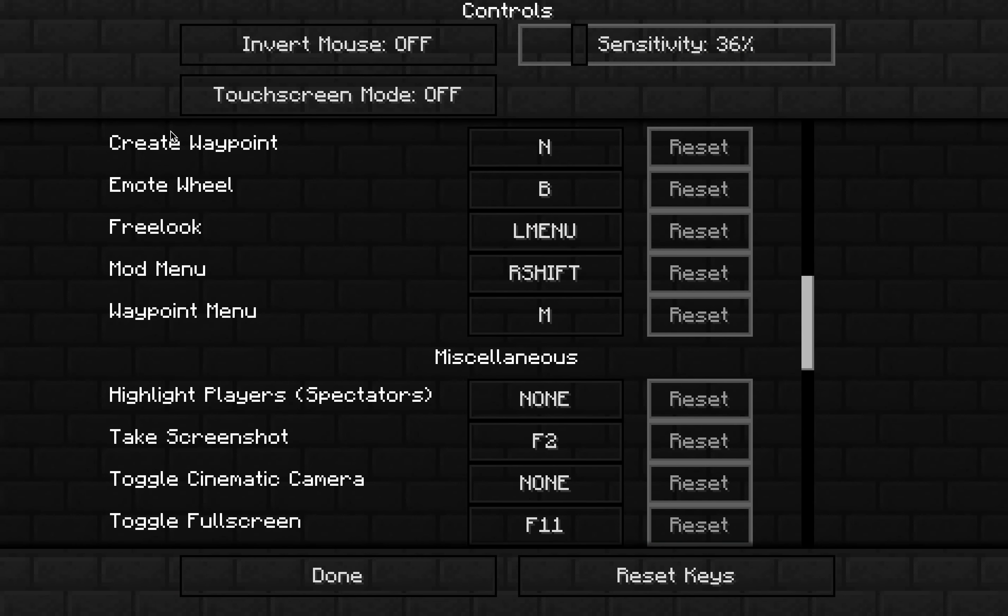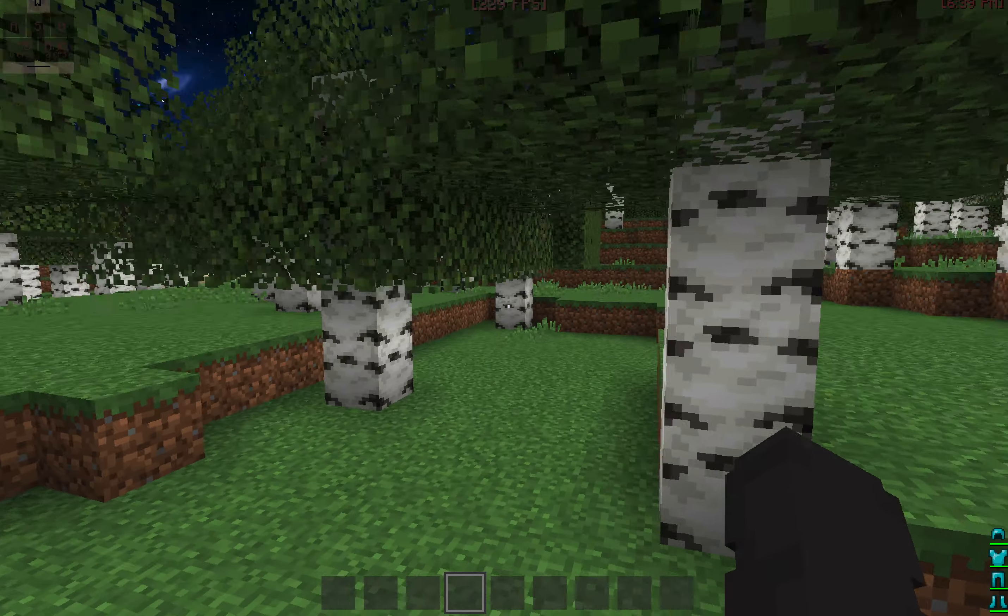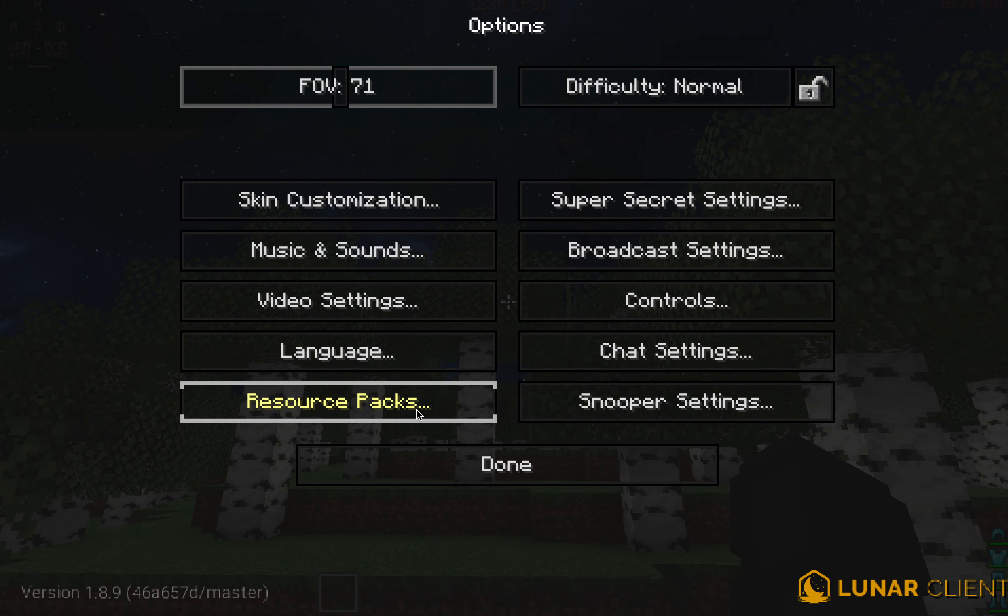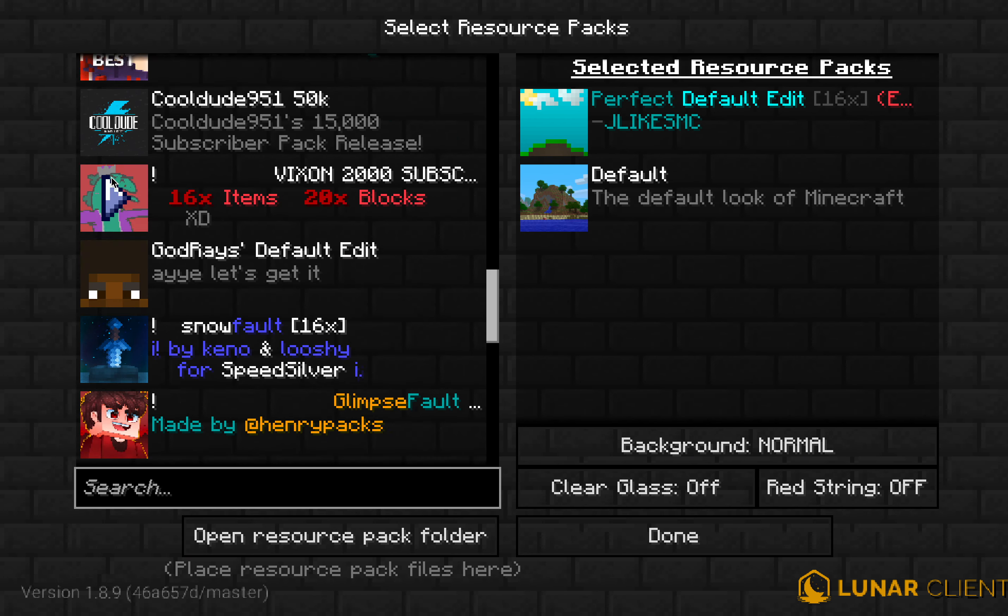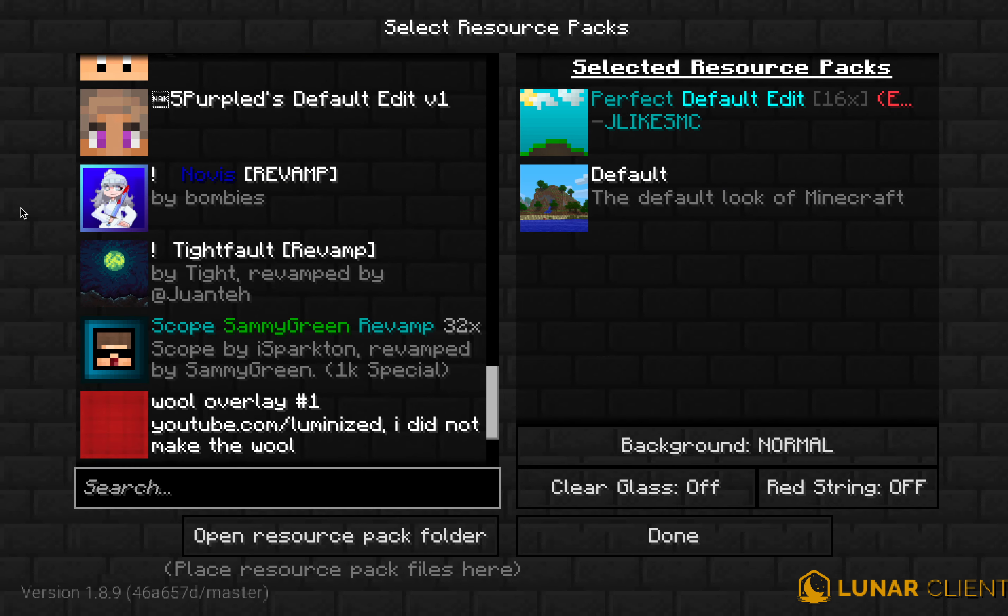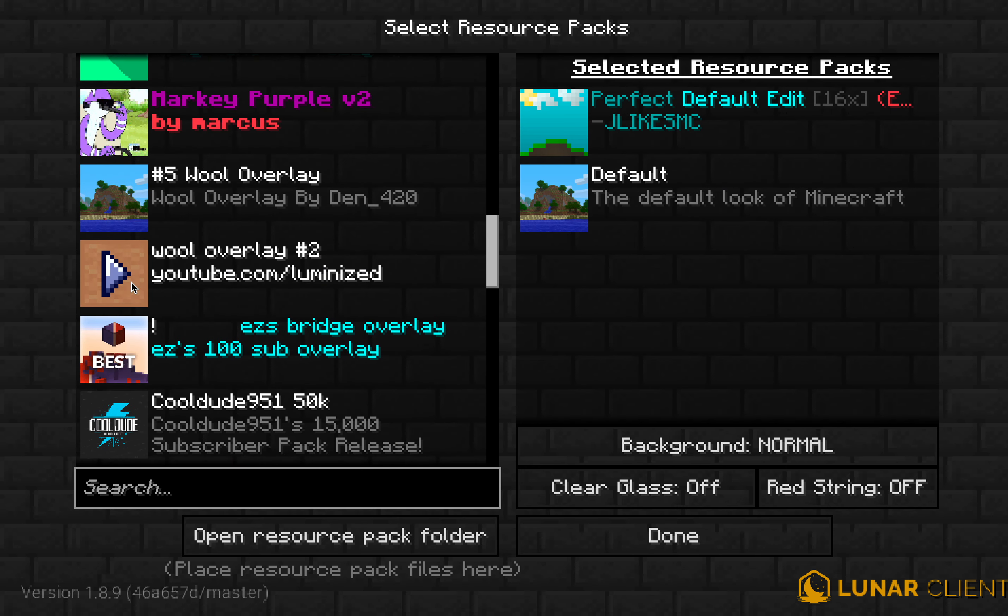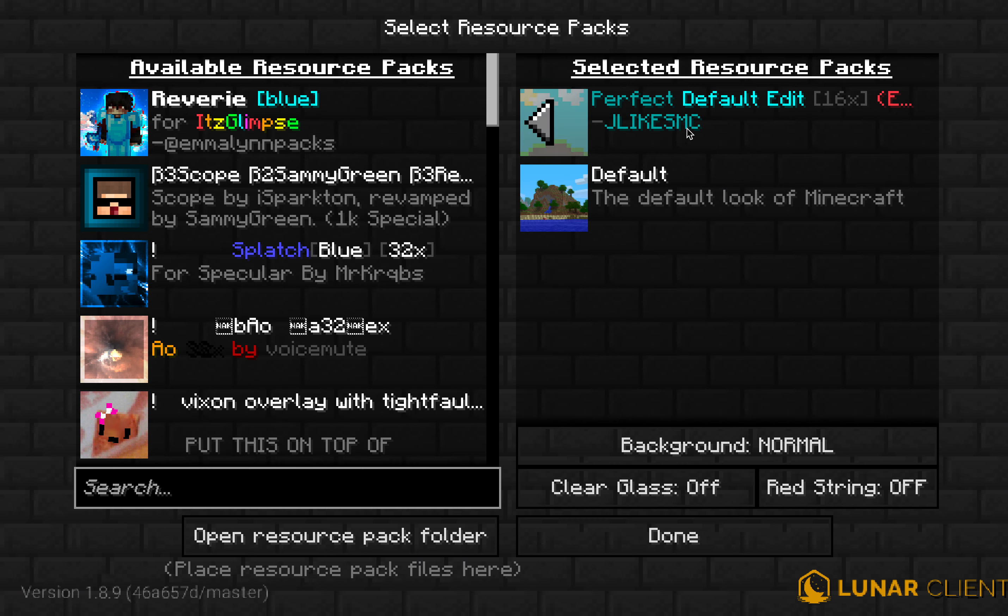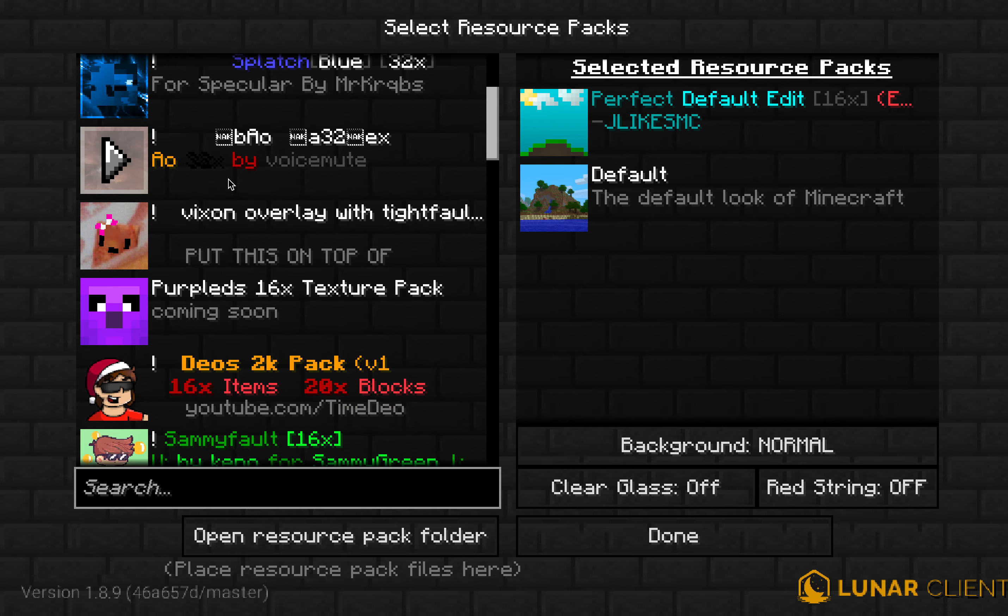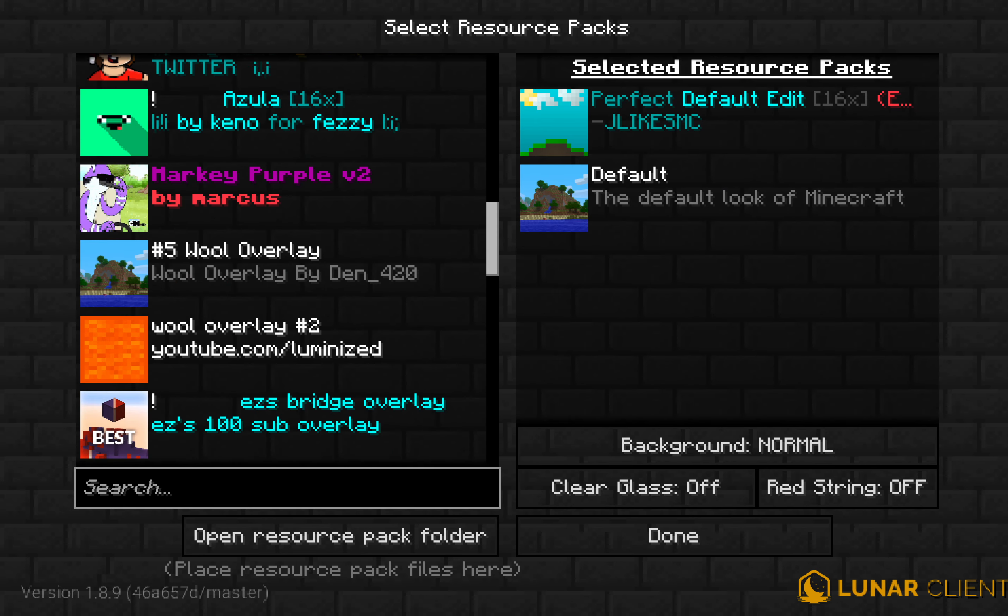Sincerely Delicious, isn't it? What is this? Oh, I'm going to do this, I'm going to find resource packs. I don't care all the other packs I have. Perfect Default Edit, get this one. Reverie Blue, get this one. Scope, get that. Splotch Blue 32x, and you know, stuff like that.